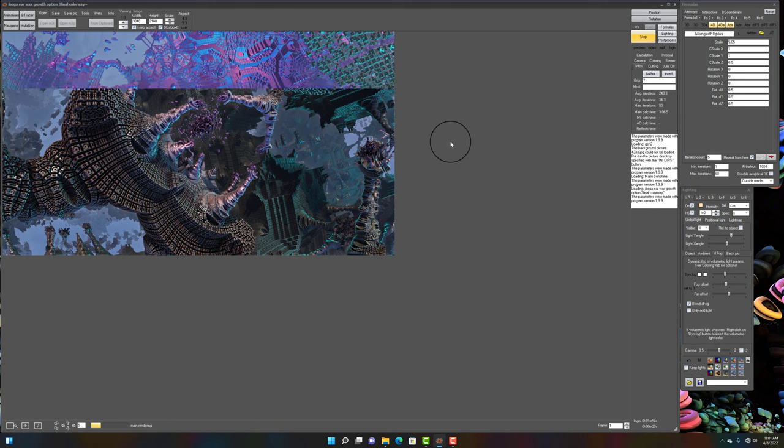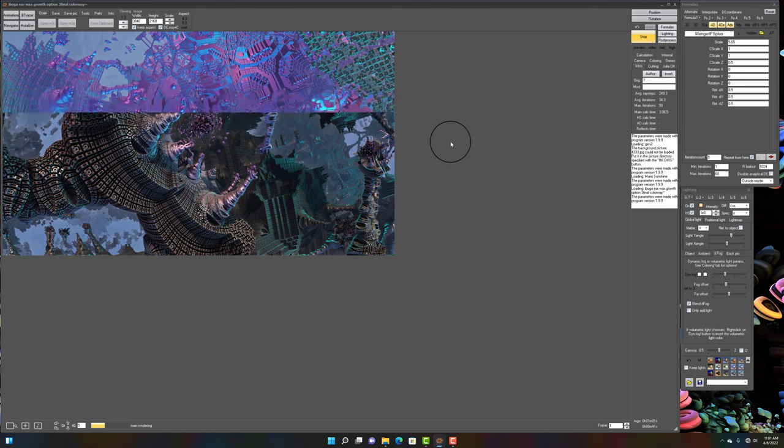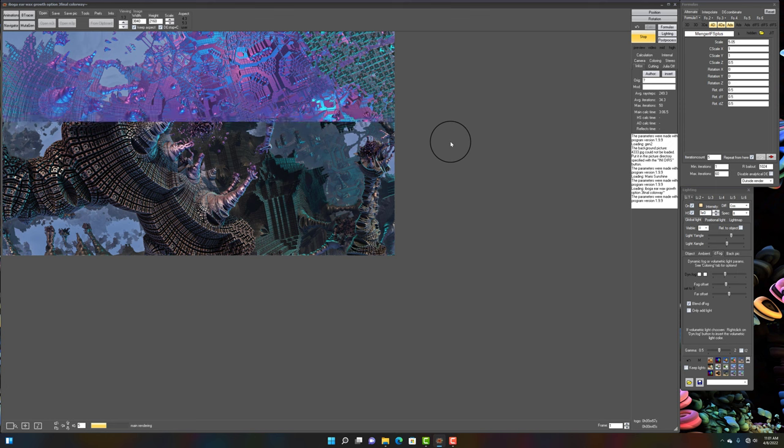Now, in part three, we're going to be getting into color, lighting, ambience, all the things that really make the fractal images pop. So, in part three, we'll be going over that. I hope you guys are enjoying the series so far.